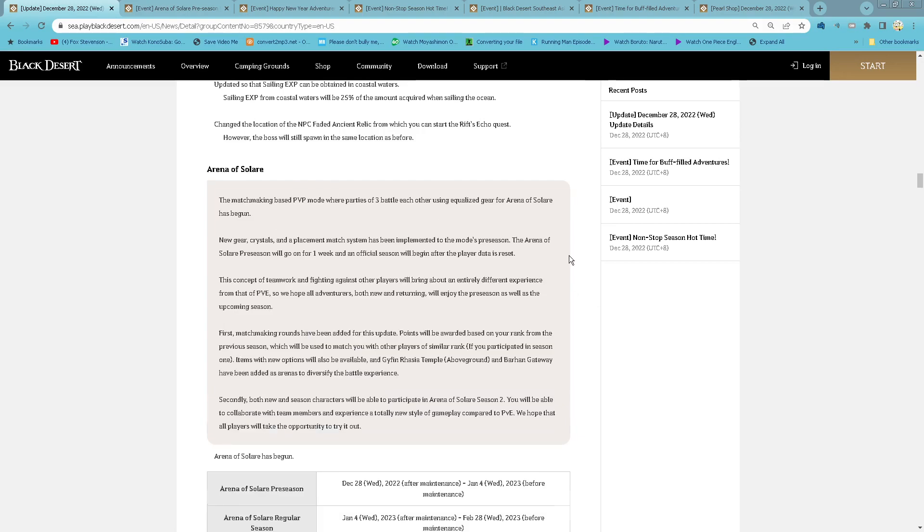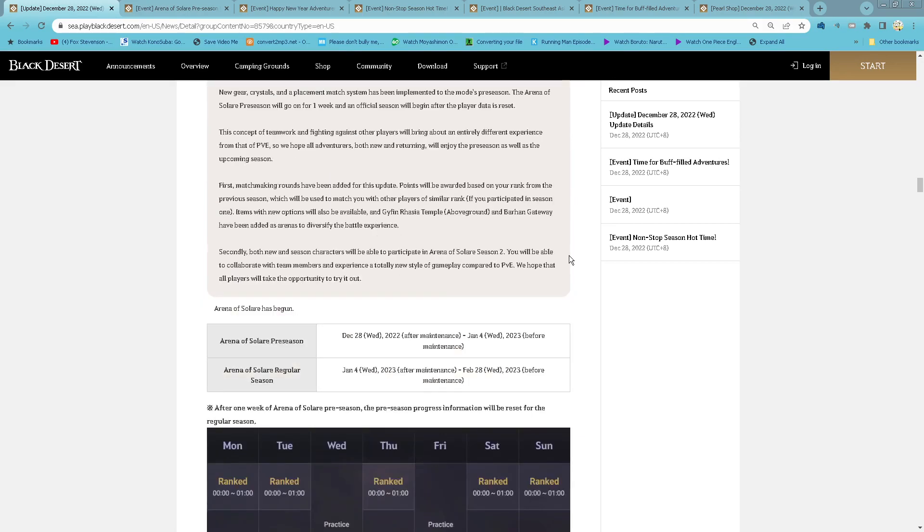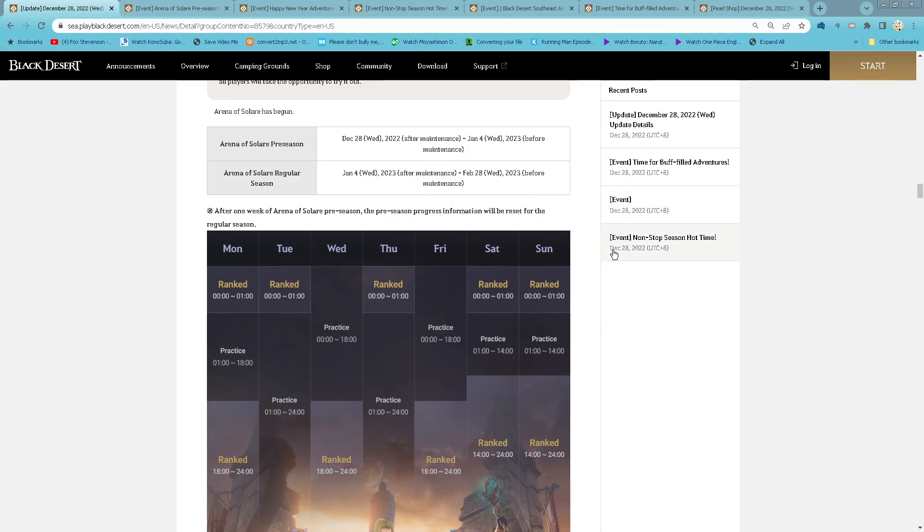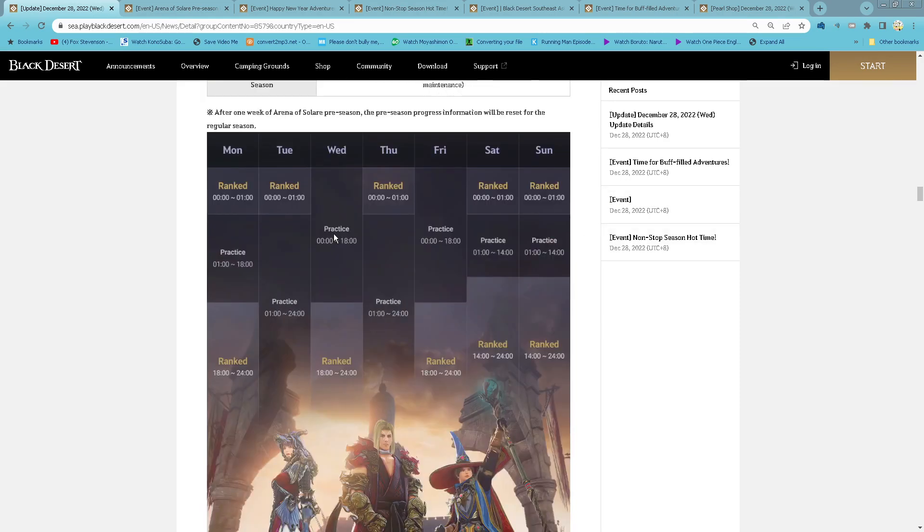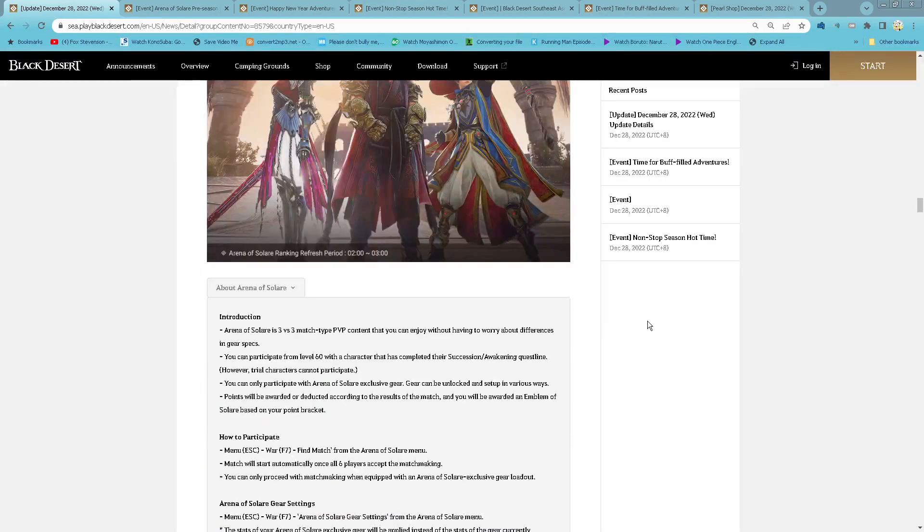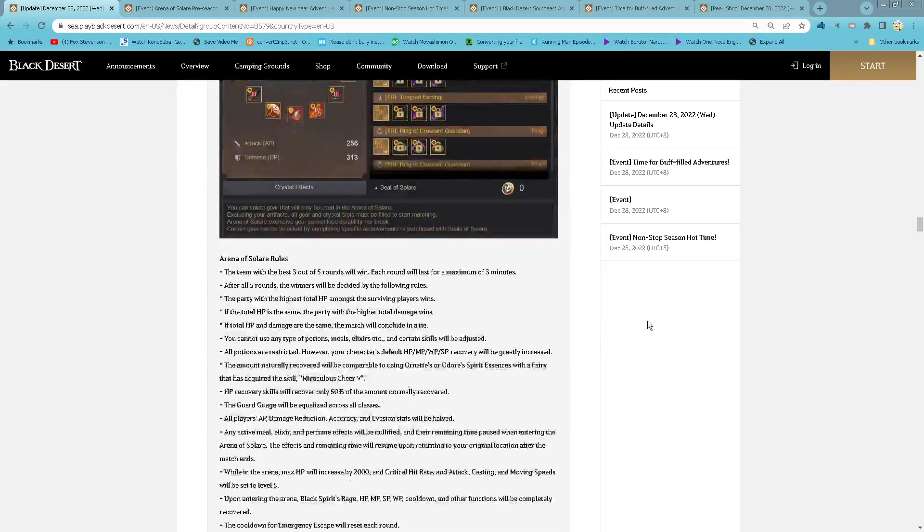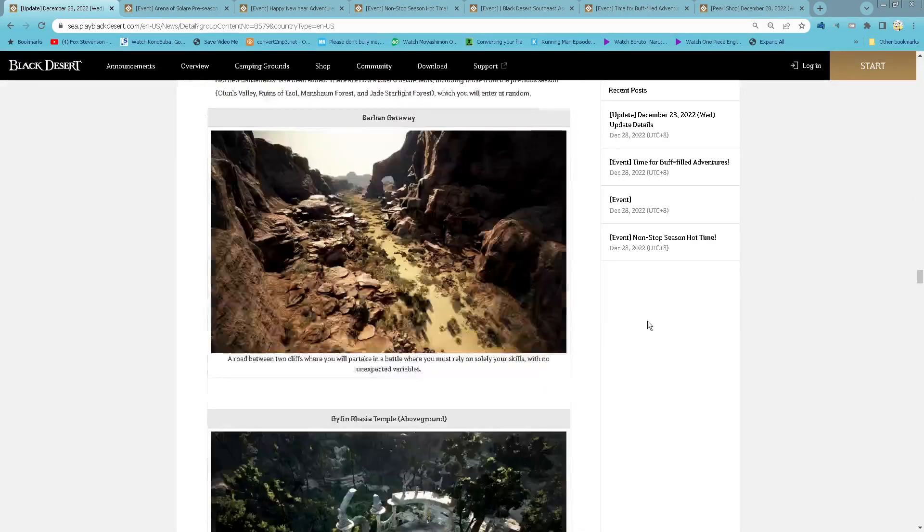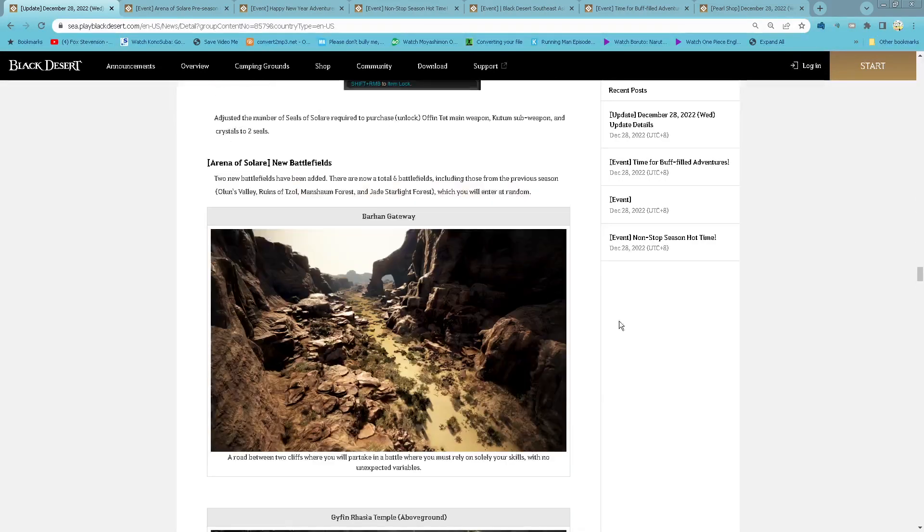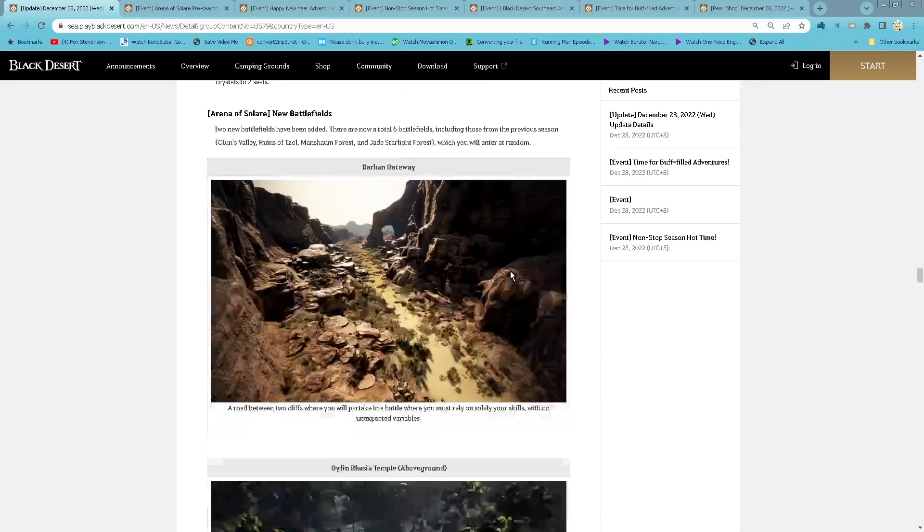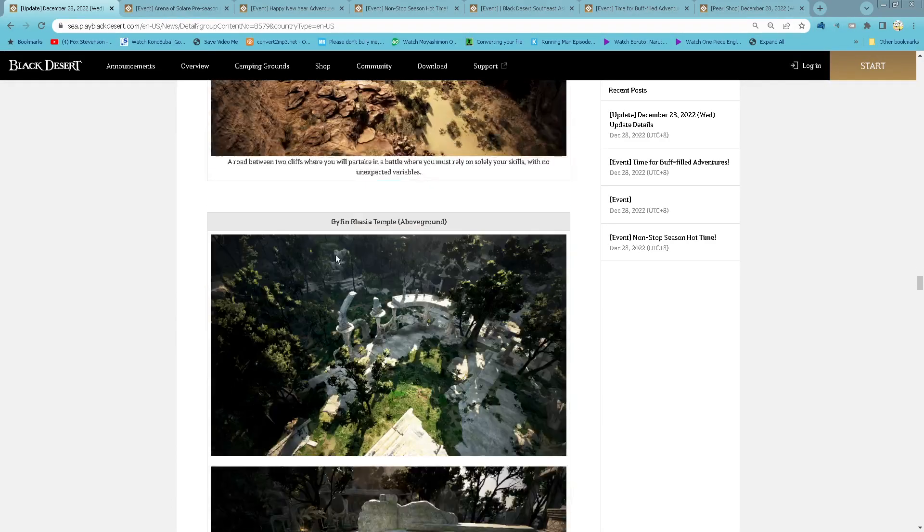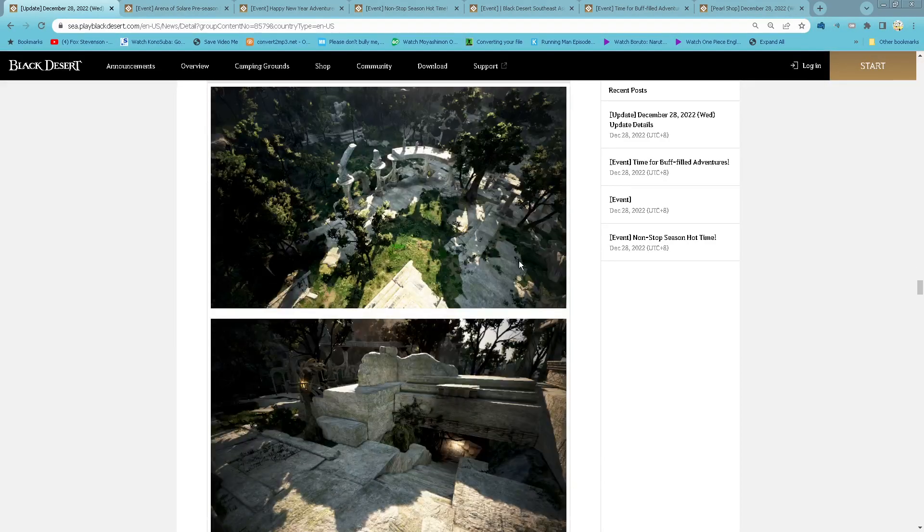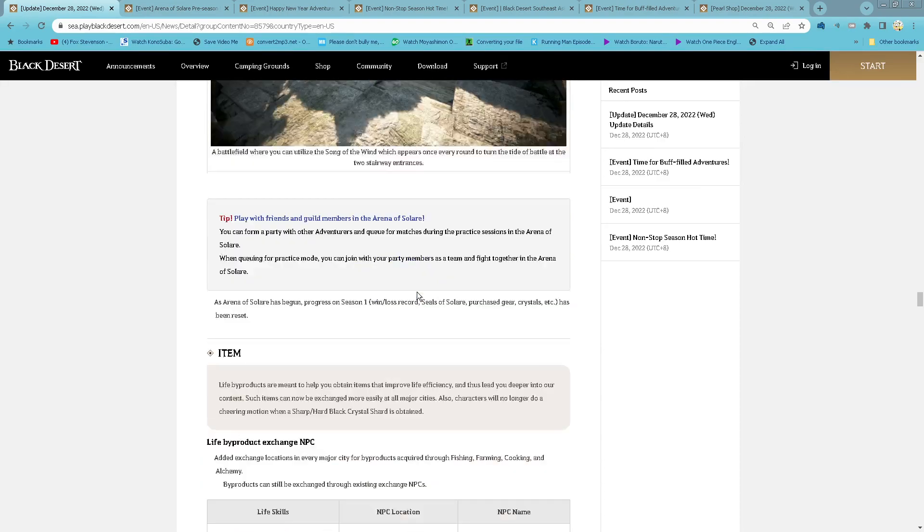Arena of Salar is back. So now, this week will be Free Season. Starting next week onwards, it will be Regular Season. There is a Time Schedule. New Battlefields for Arena of Salar: Farhan Gateway, Garibaldi Russia, and Temple of Wolfground.